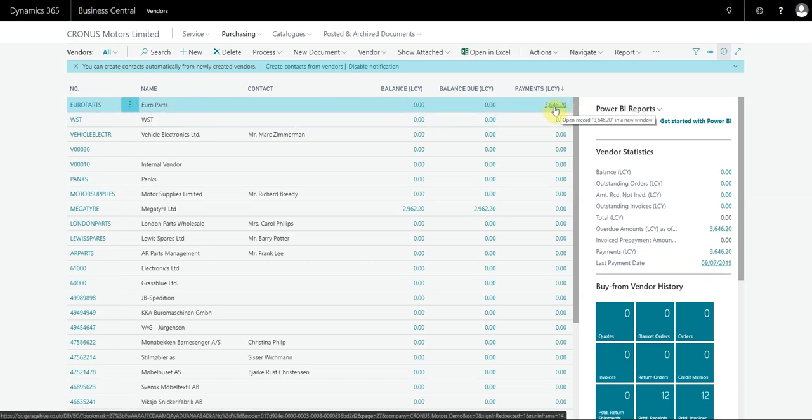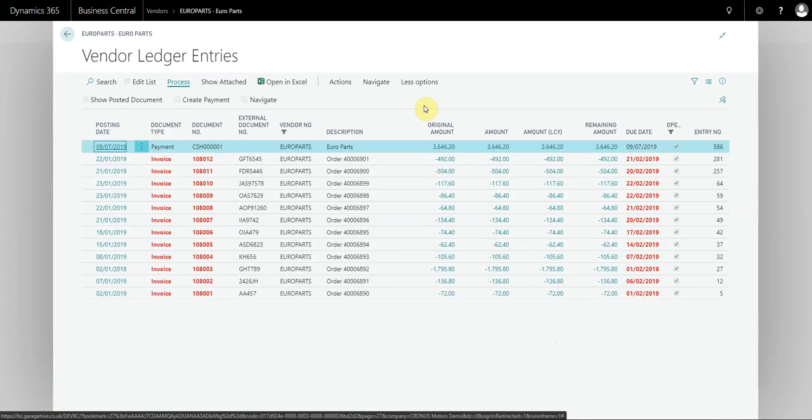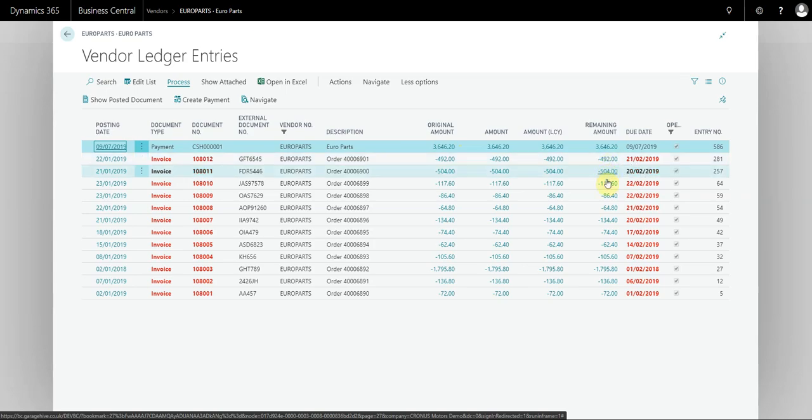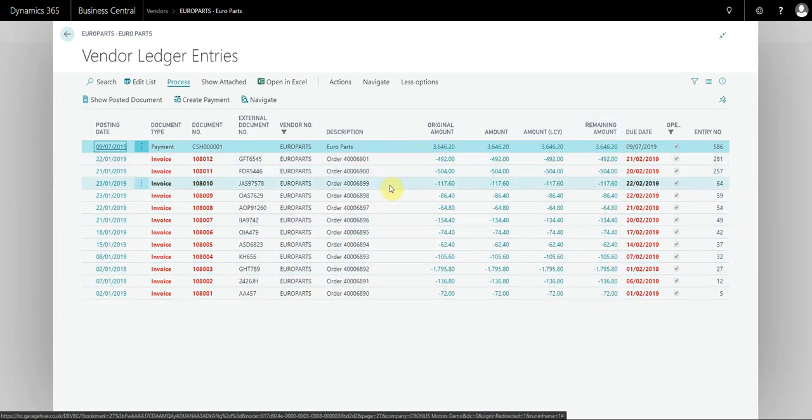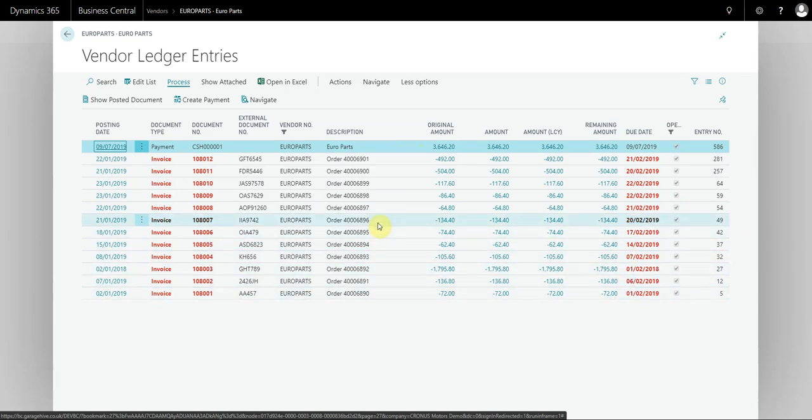The payment is $3,646.20 and the balance is actually zero. But if I actually open the balance up, what you'll see is that all of these transactions, the invoices and payments, all have remaining amounts. This is because the payment hasn't yet been applied to the invoices; it's simply been placed on the ledger.